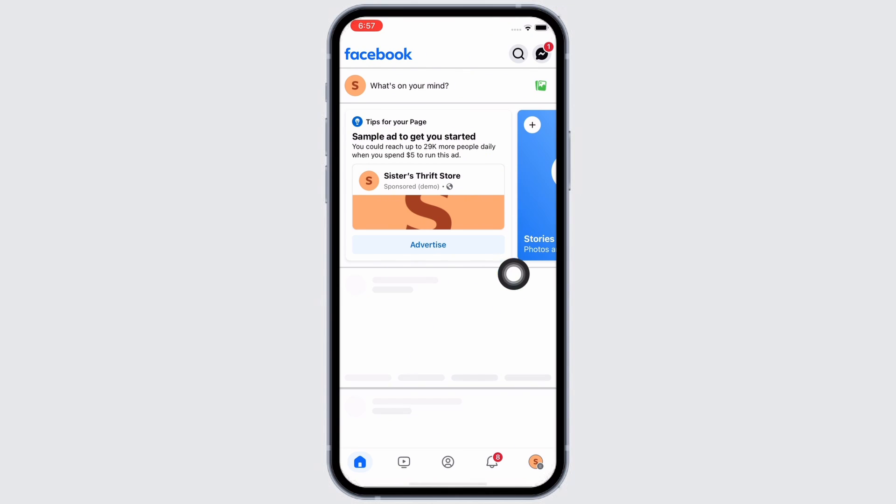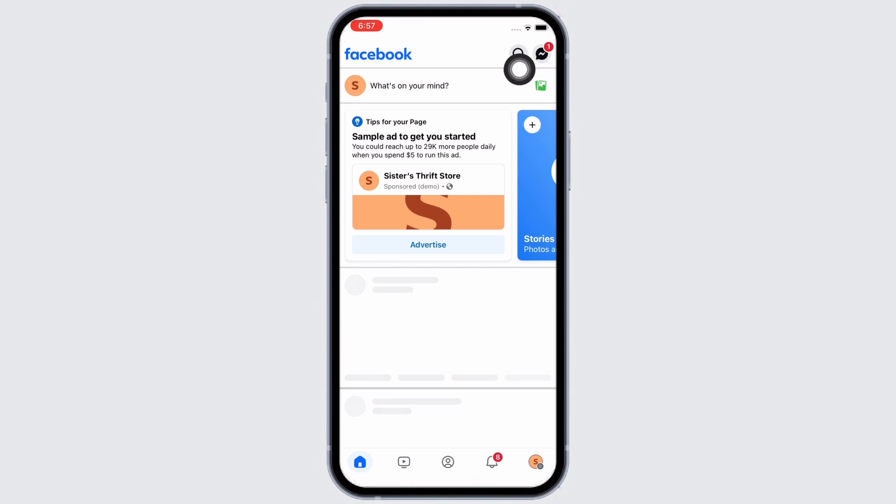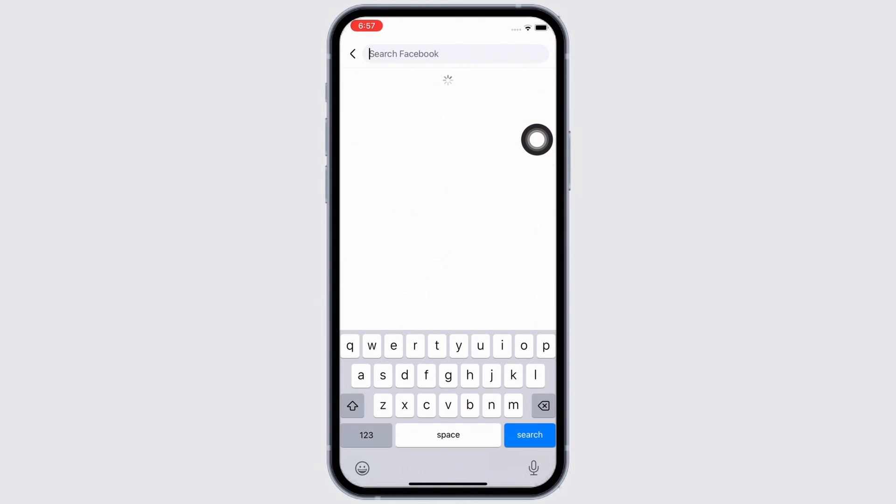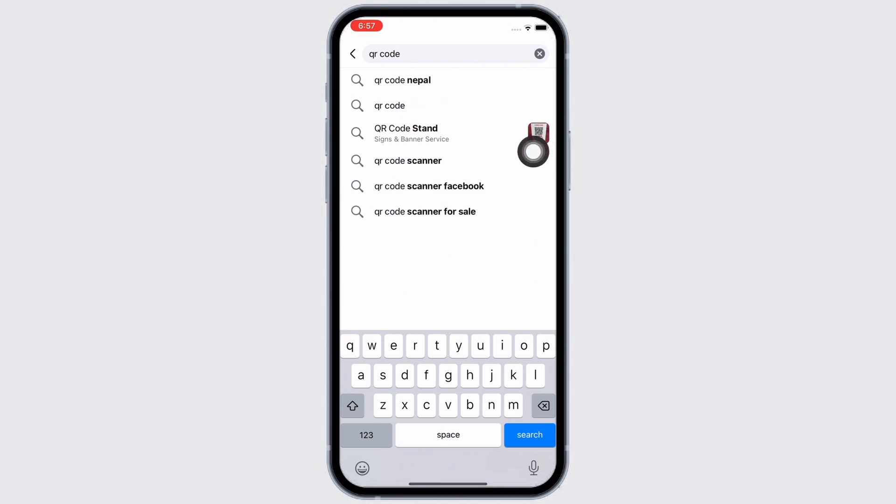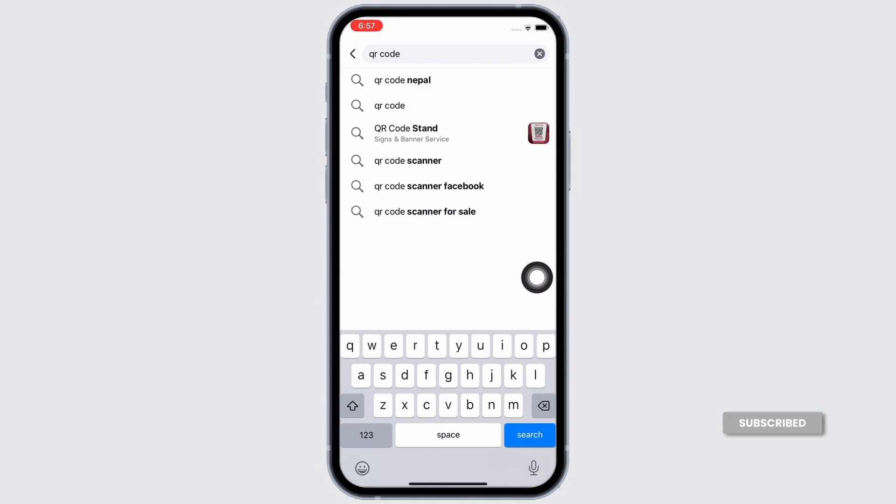Now in here, tap on the search icon you see there and type in QR code. Make sure to type in just QR code and hit the search button. Do not tap on any of these suggestions shown to you.